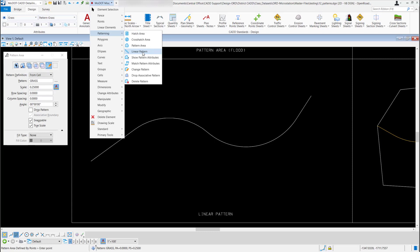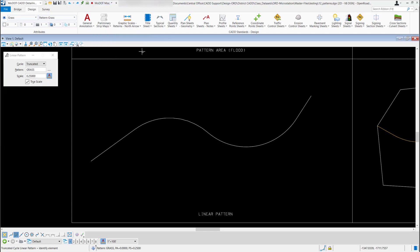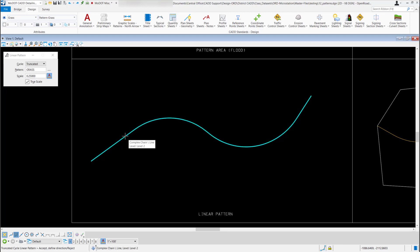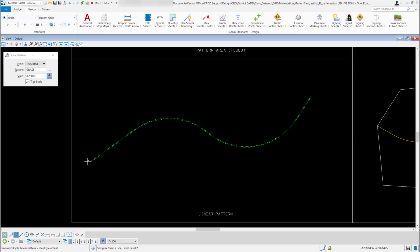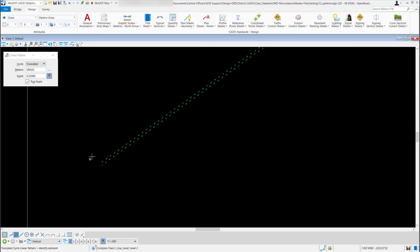So I just left click and select it. It's going to load my linear pattern tool but it's going to keep the pattern I had from the previous tool, so I still have my grass pattern, it's set to the right scale. So now all I have to do is identify the element I want to put that pattern on. So I'm going to come out here and select this complex chain, left click once to select it, left click again to accept it. And it's going to place that pattern on that chain. Once you do this it will remove that chain and replace it with that pattern that you choose.